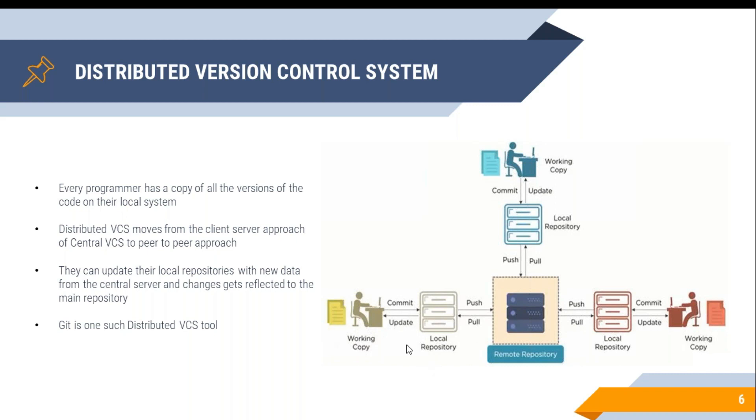Now, whenever a developer pushes his code, he or she would commit first to the local repository and then to the remote repository or central repository. Even though your remote repository is down, in this case the developer can still commit his code to the local repository and save it over there.